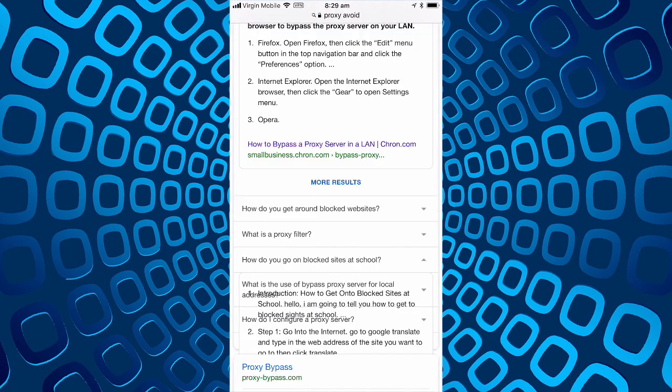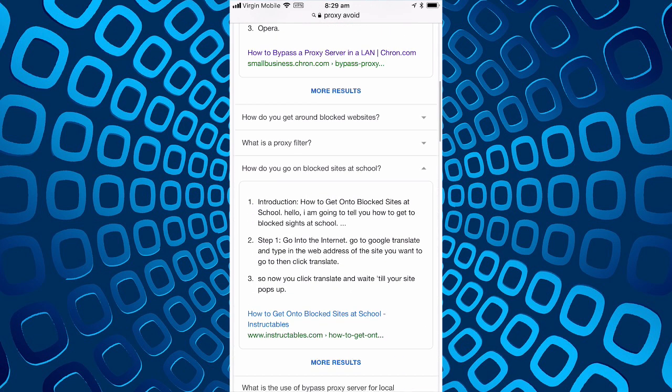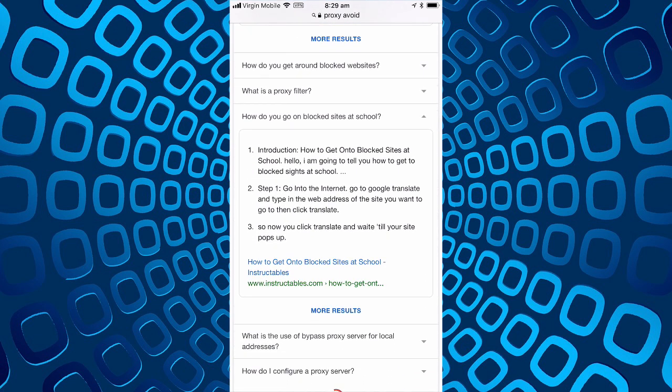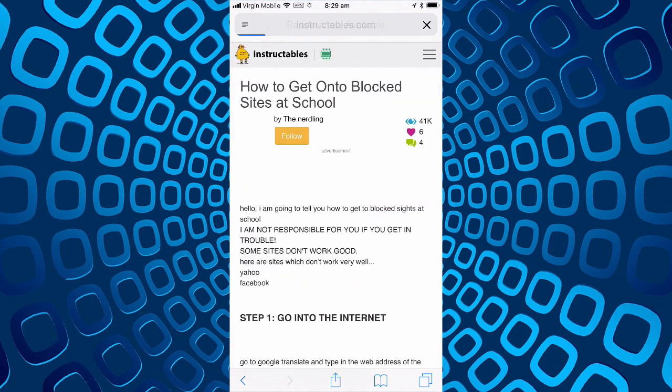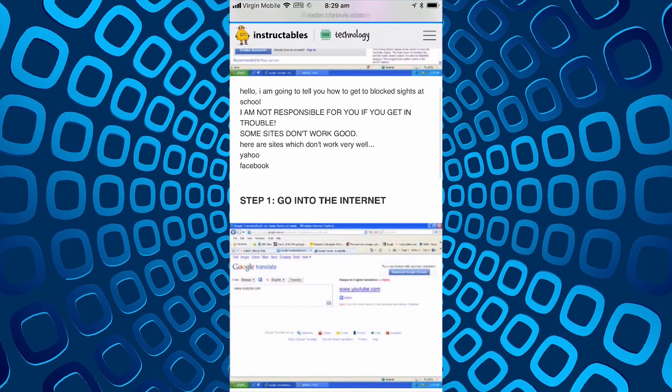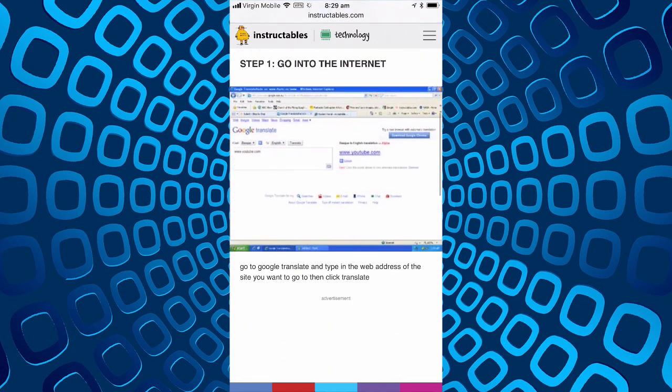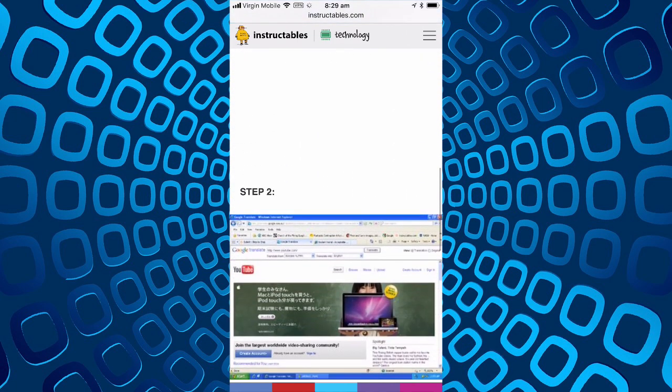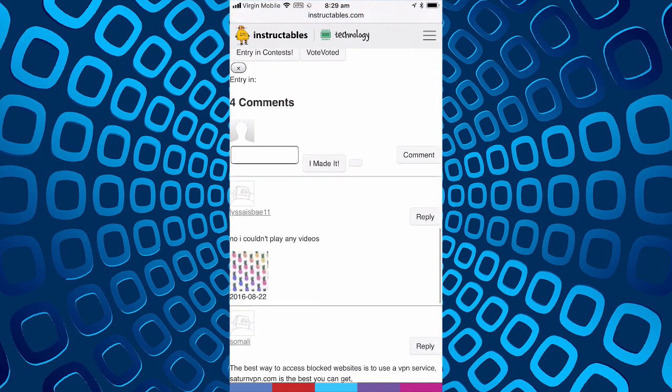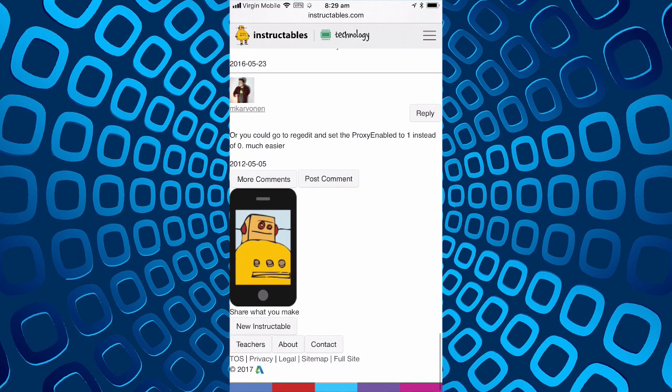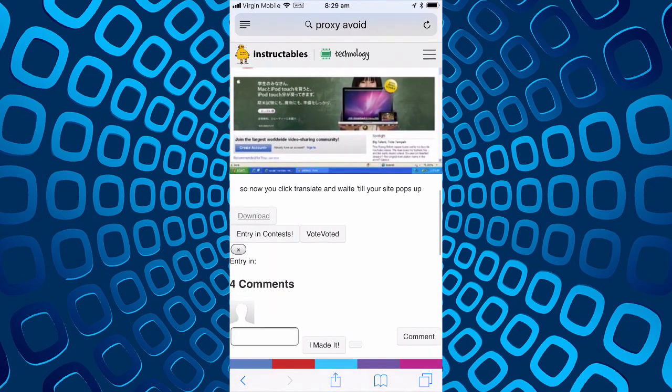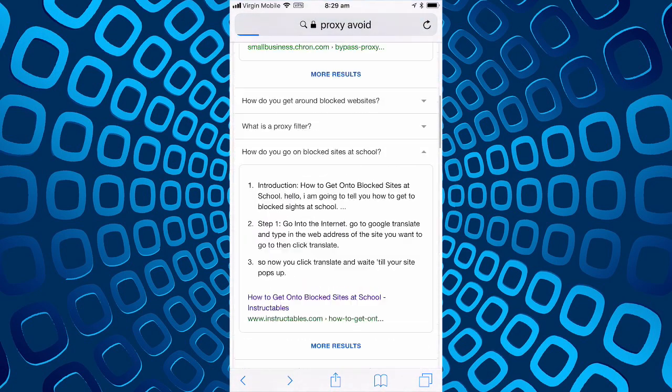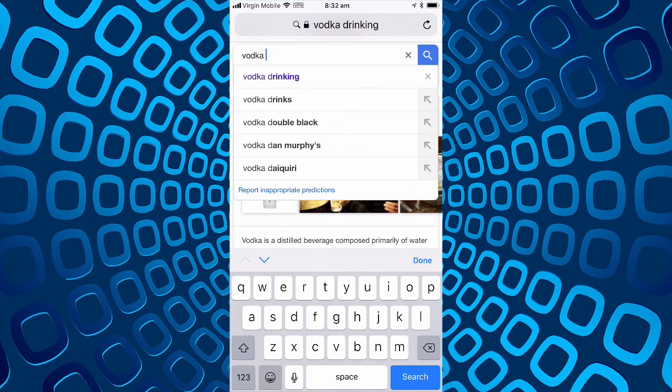The only other thing, how do you get unblocked sites at school? That sounds like something you might not want a teen to know. Let's read from Instructables, very reputable site, and it tells you how to do it.